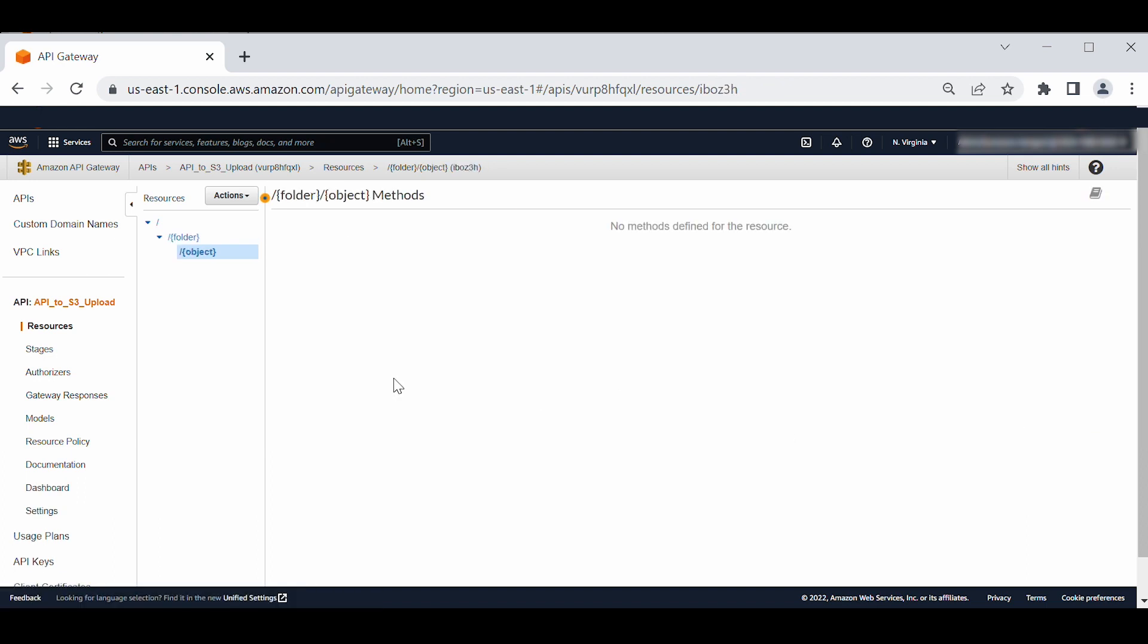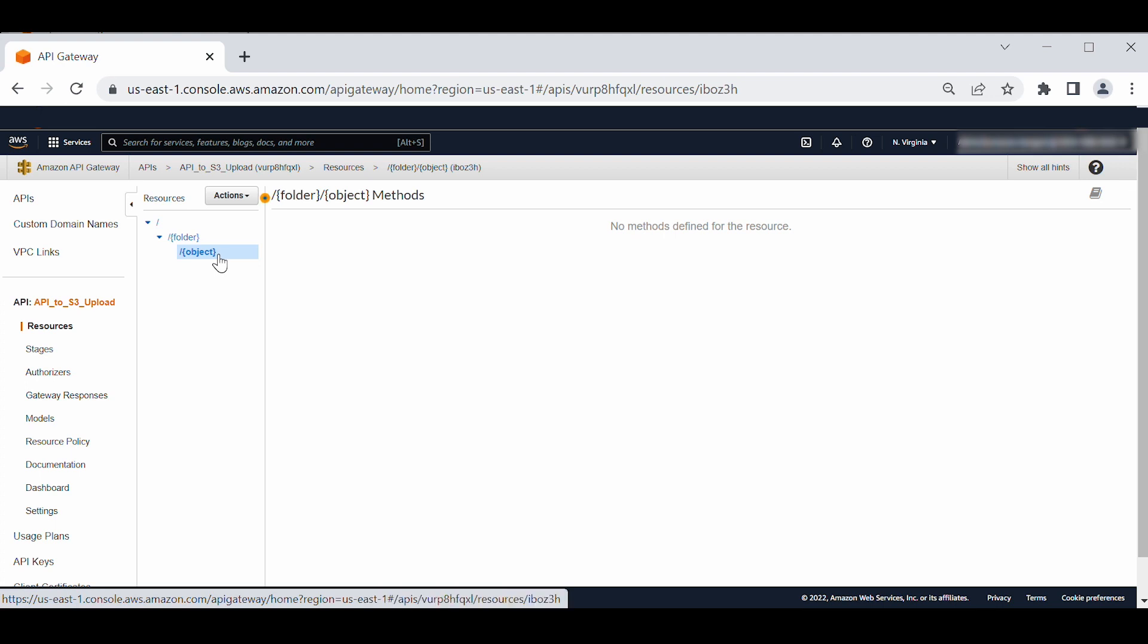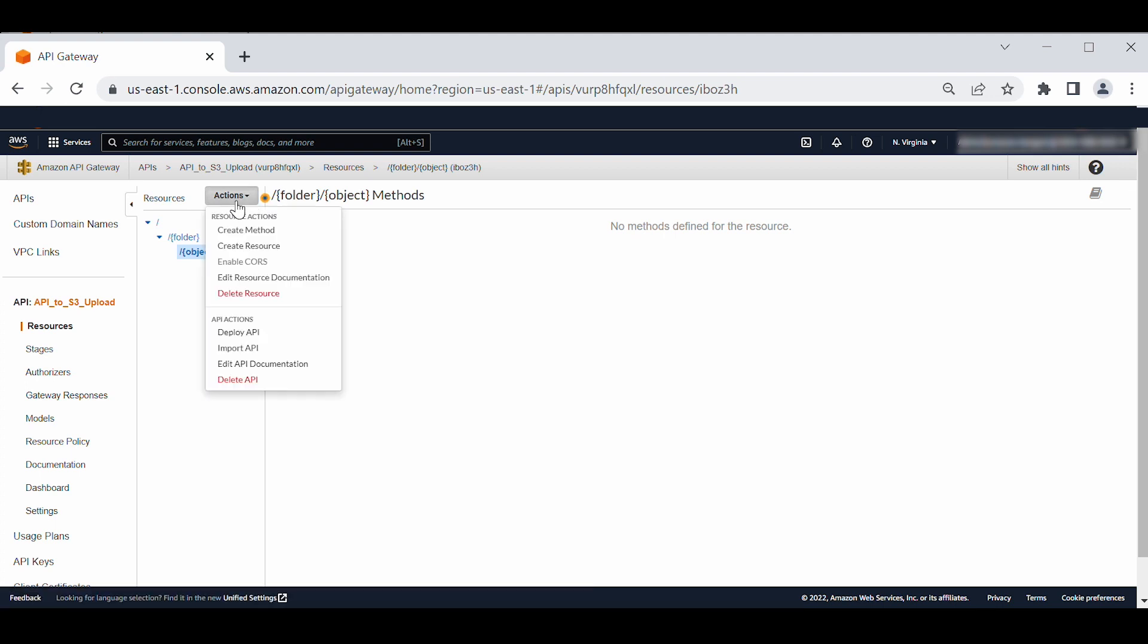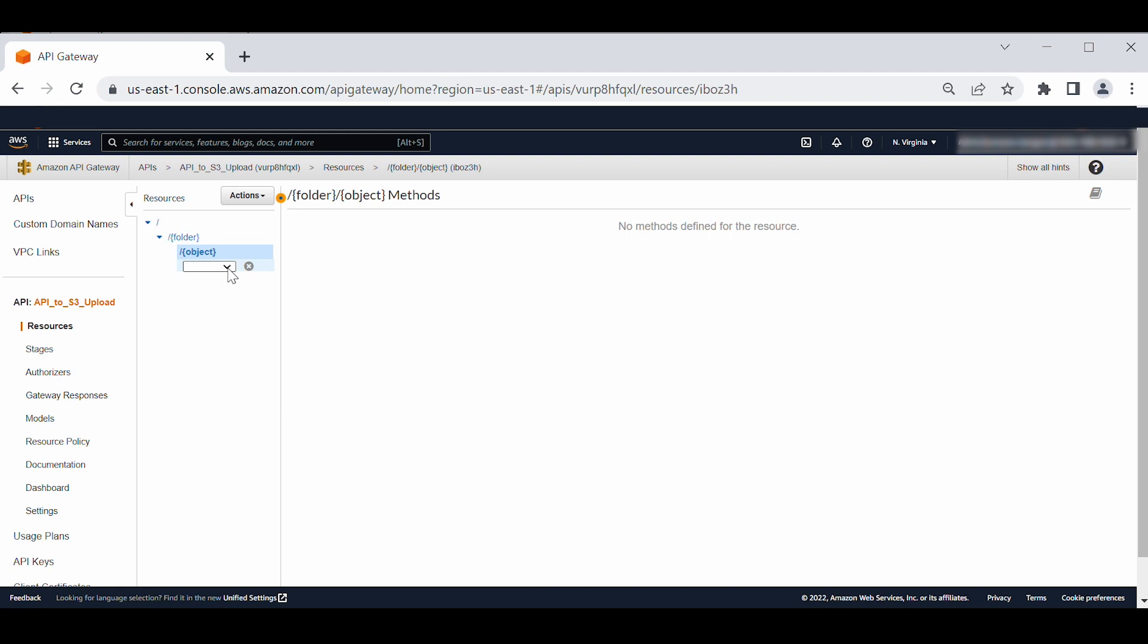Next, let's create a put method in the API. On the resources panel of your API page, choose slash object. Choose actions and then choose create method. From the drop down list, choose put and then choose the check mark icon.